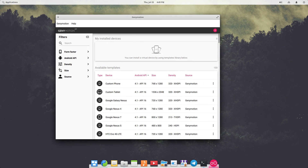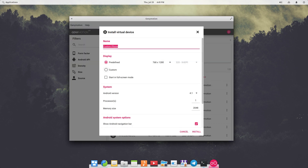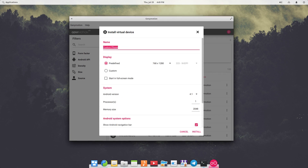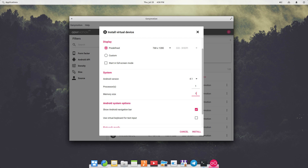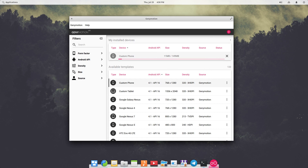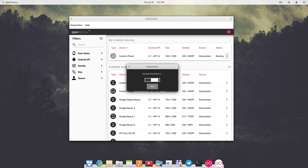Now we need to create a virtual device. Click to download a device — I'm going with Custom Android. Click Install. You can modify default settings like screen size, Android version, processor, and RAM. I'm going to reduce the RAM to 1000 MB. Click Install and it will start downloading the virtual device file. Just wait a few minutes for it to complete.